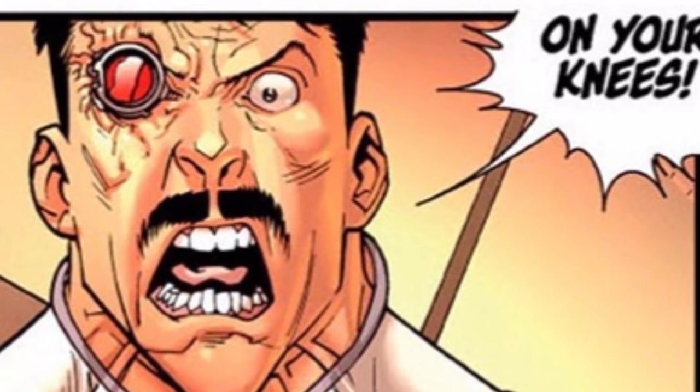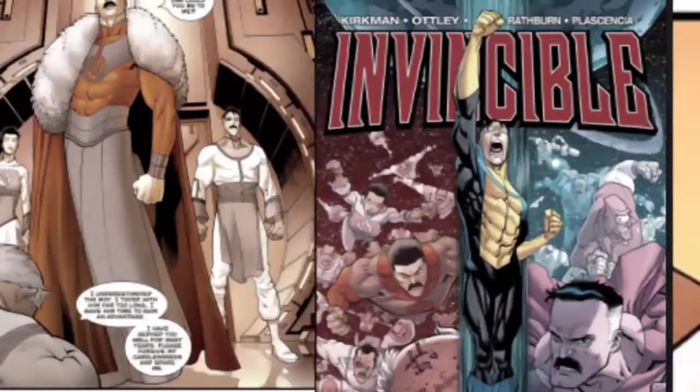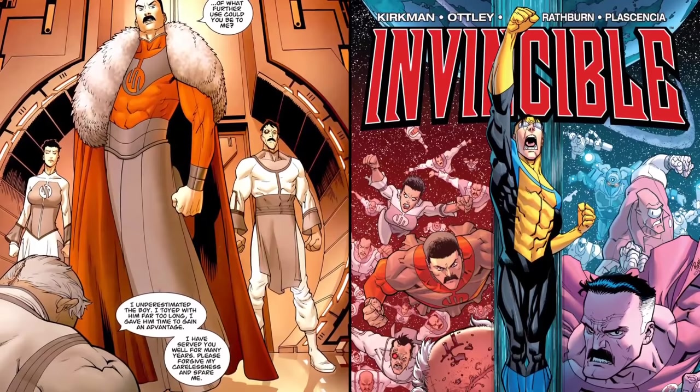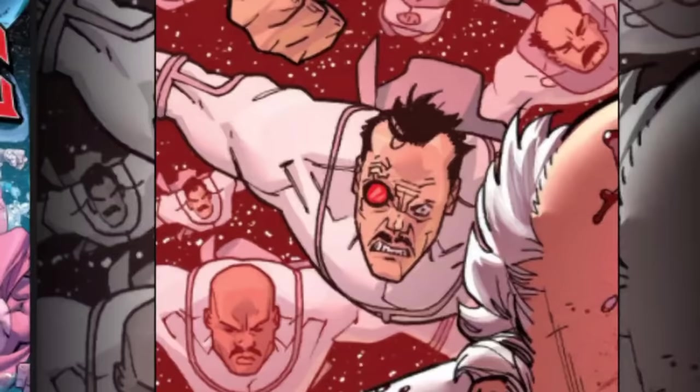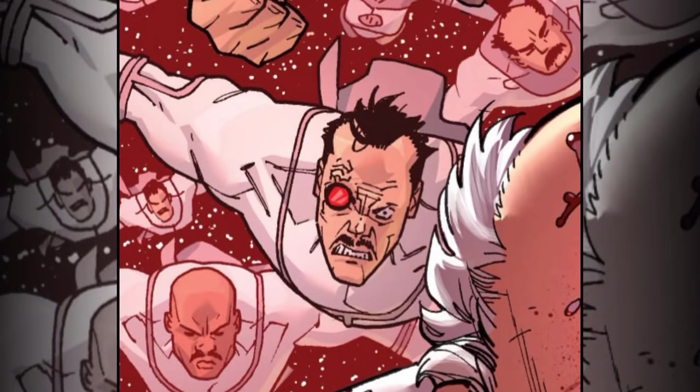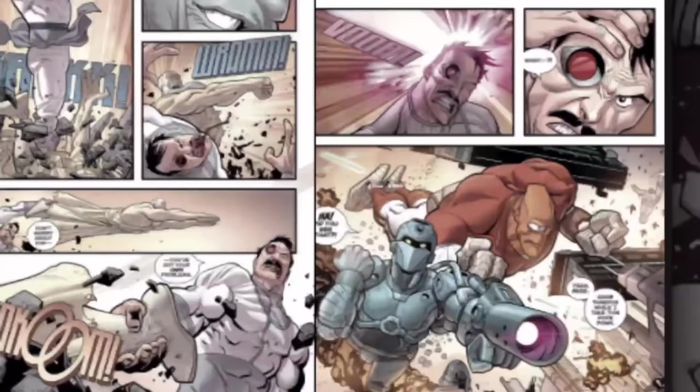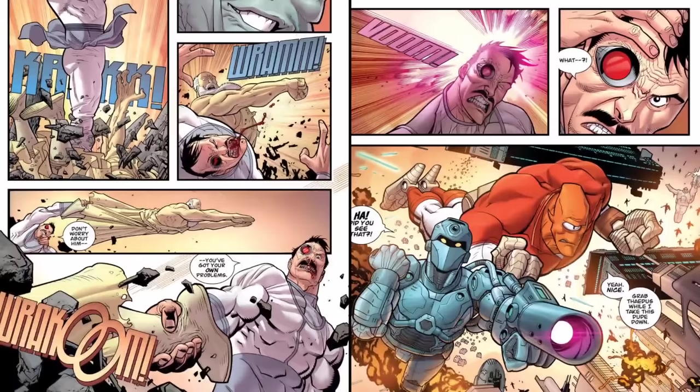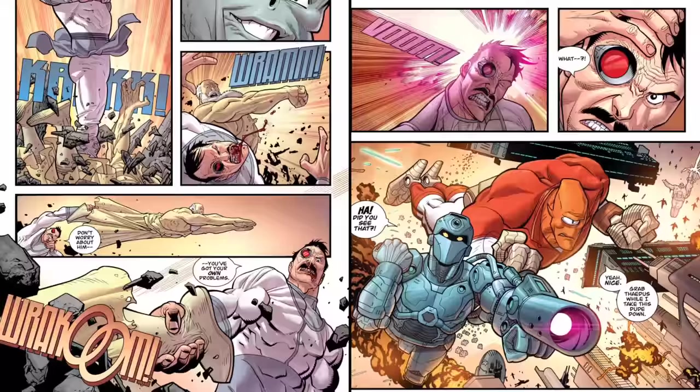We'd next see General Craig play a major role after Invincible and Conquest fought. These were the days leading up to the viltrumite war, and Craig would be seen helping Anissa decimate Telskria, which was the location of the Coalition of Planets headquarters. This planetary cooperative also being the only threat to the viltrumite's growing empire.